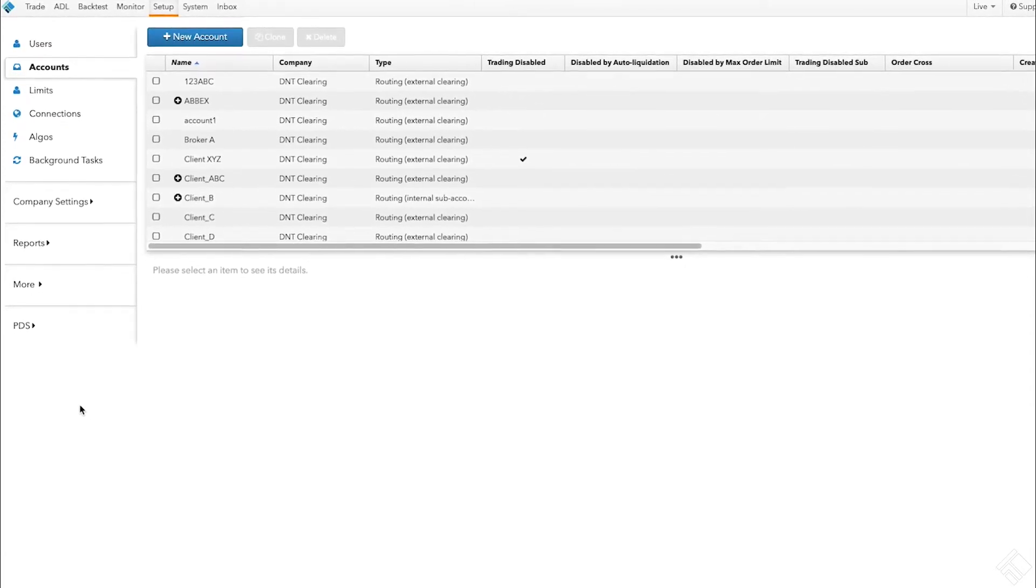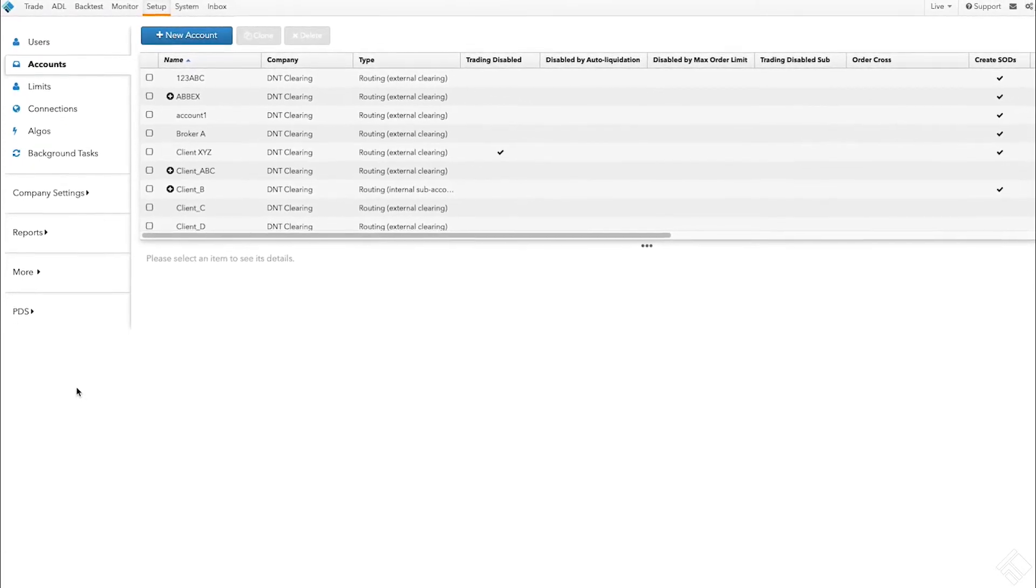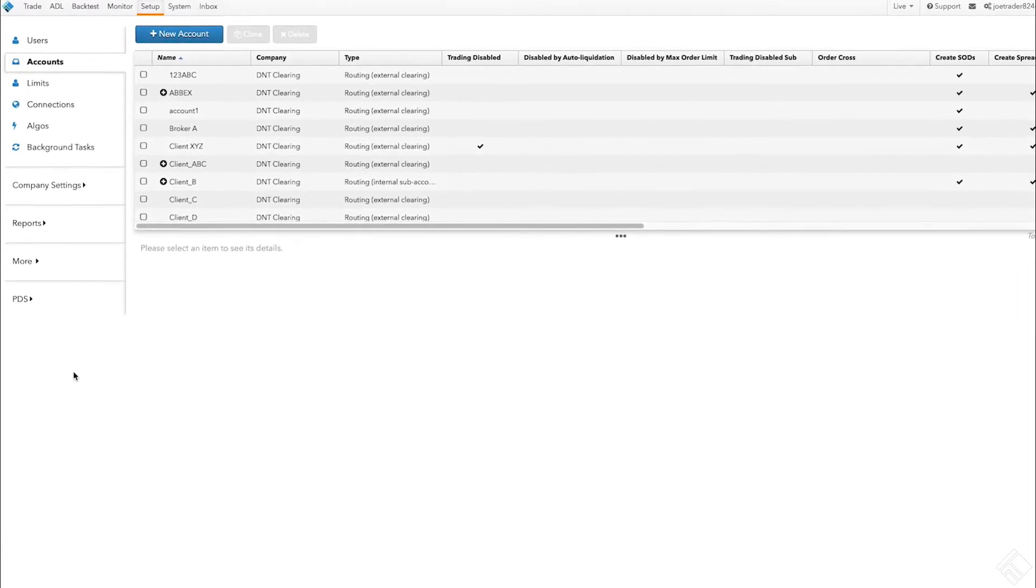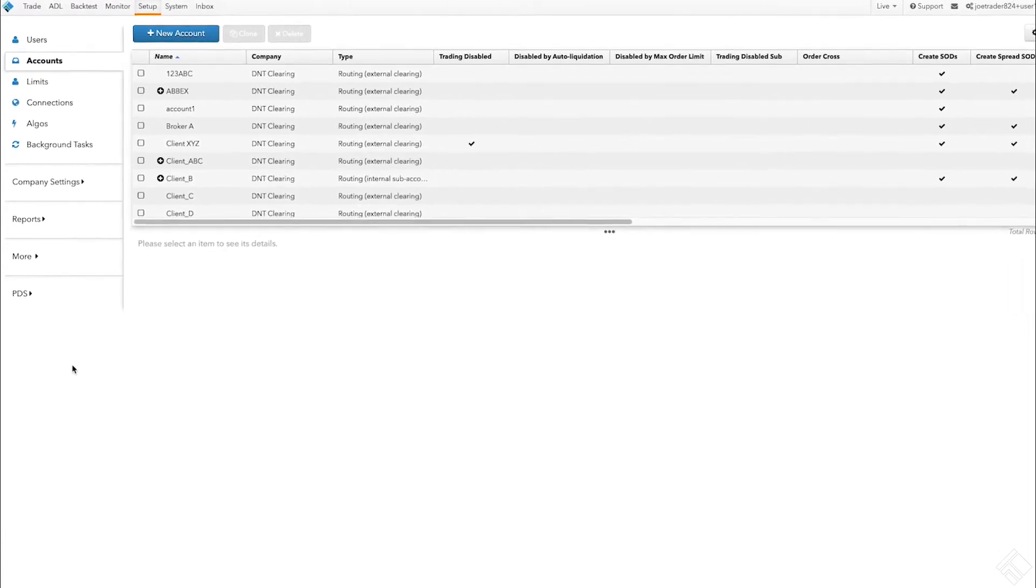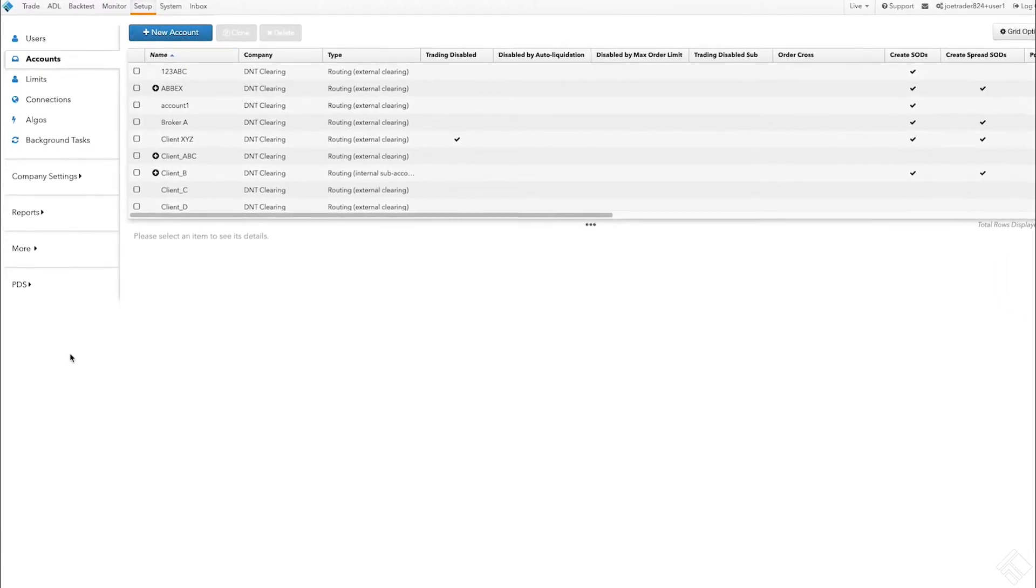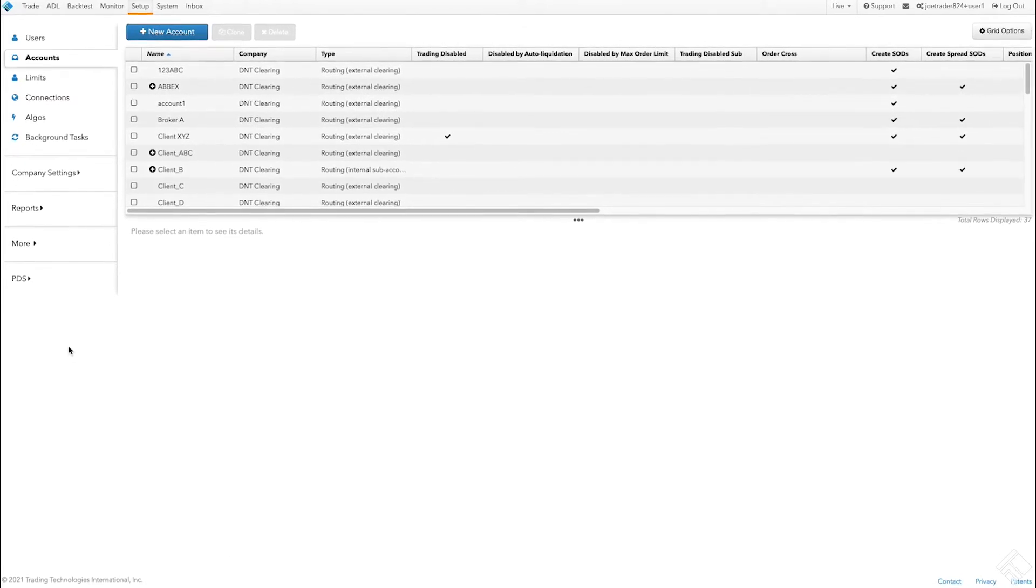This lets you set up a variety of users, including traders, brokers, or risk administrators. This area is also where you go to send and monitor invitations sent to users to provide them with access to the TT environment.